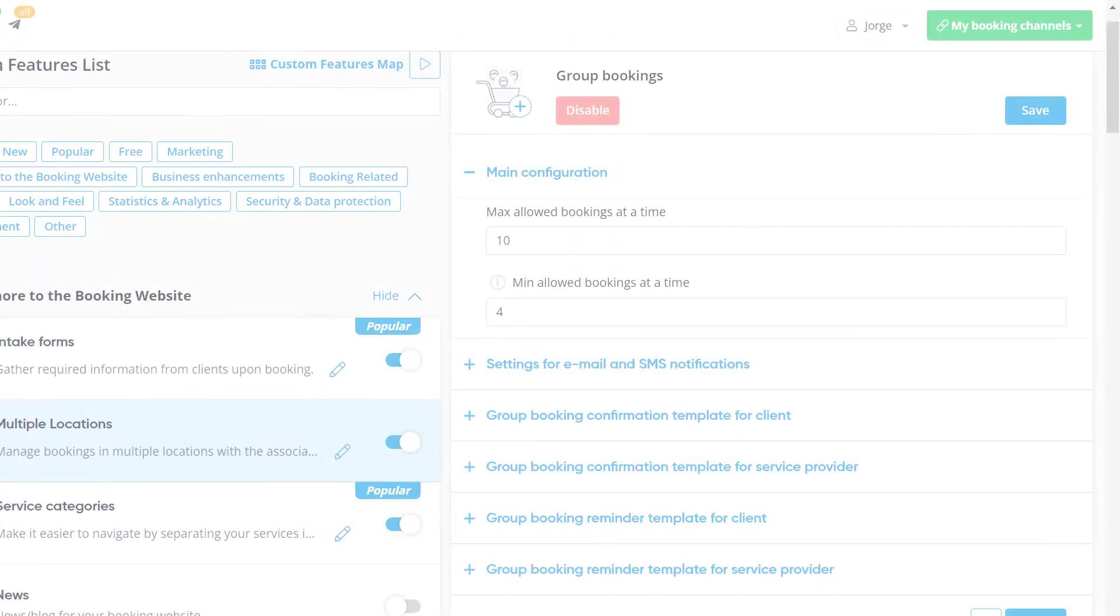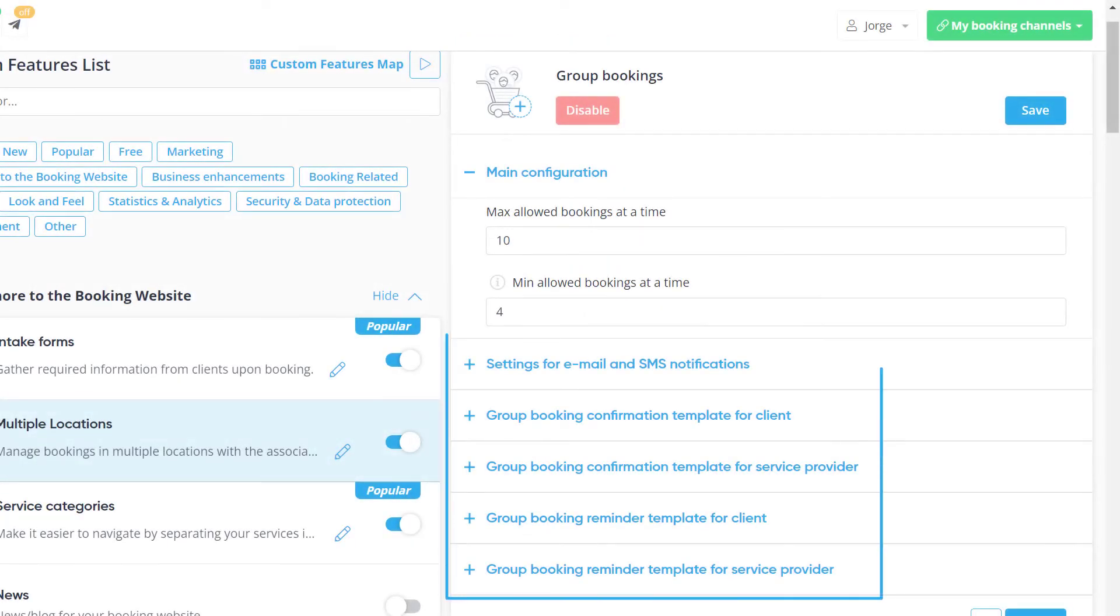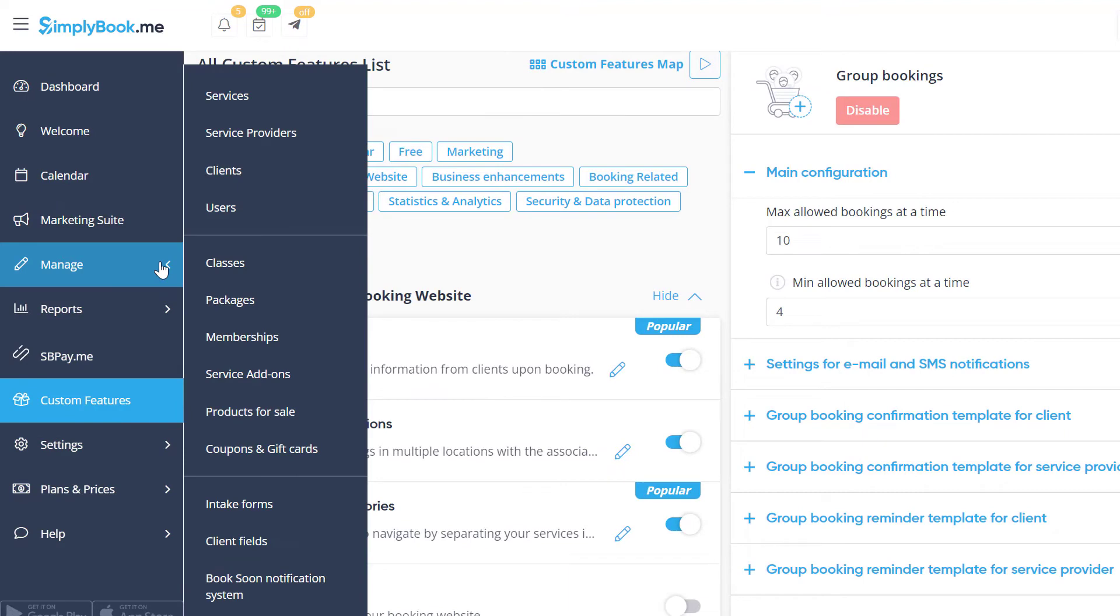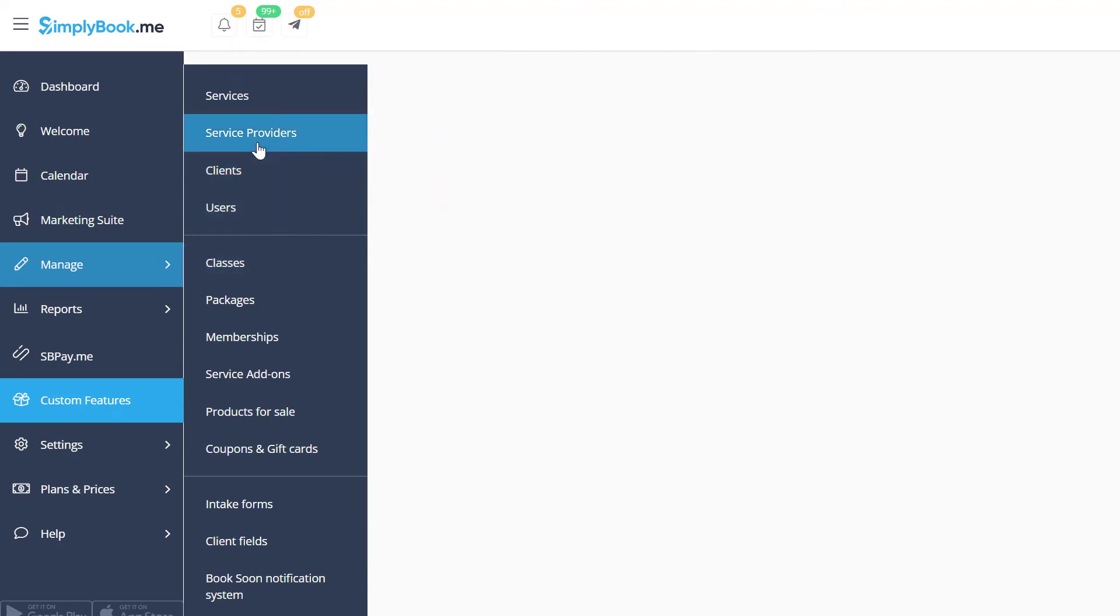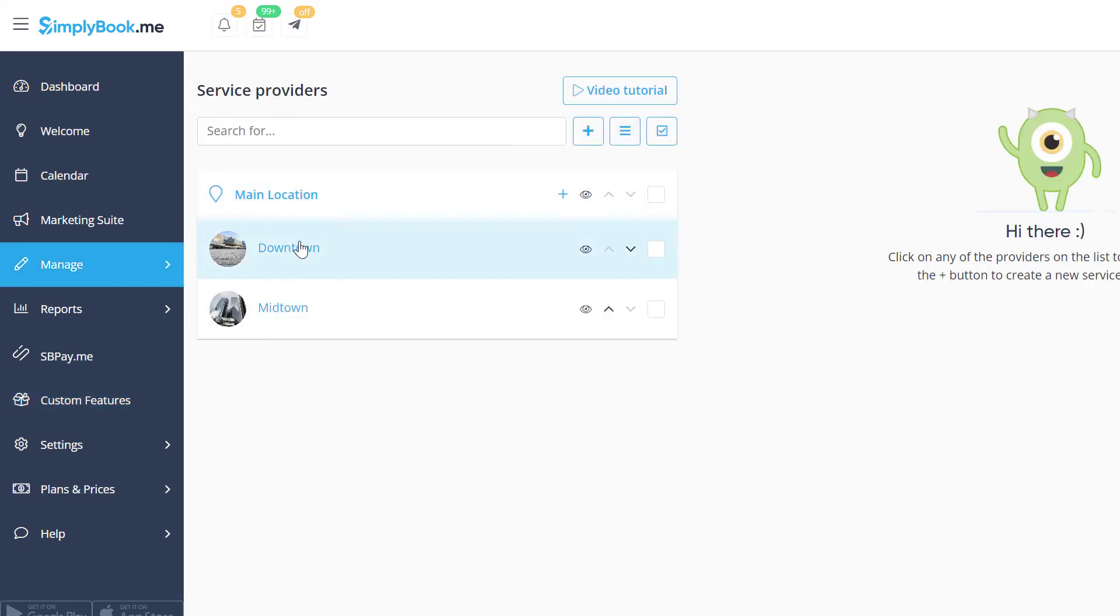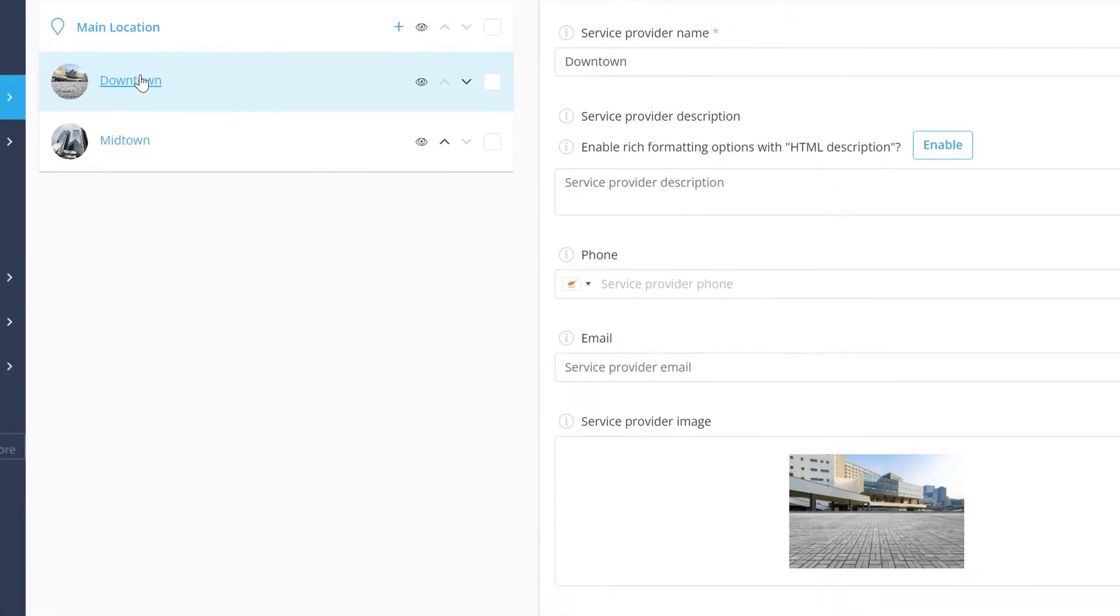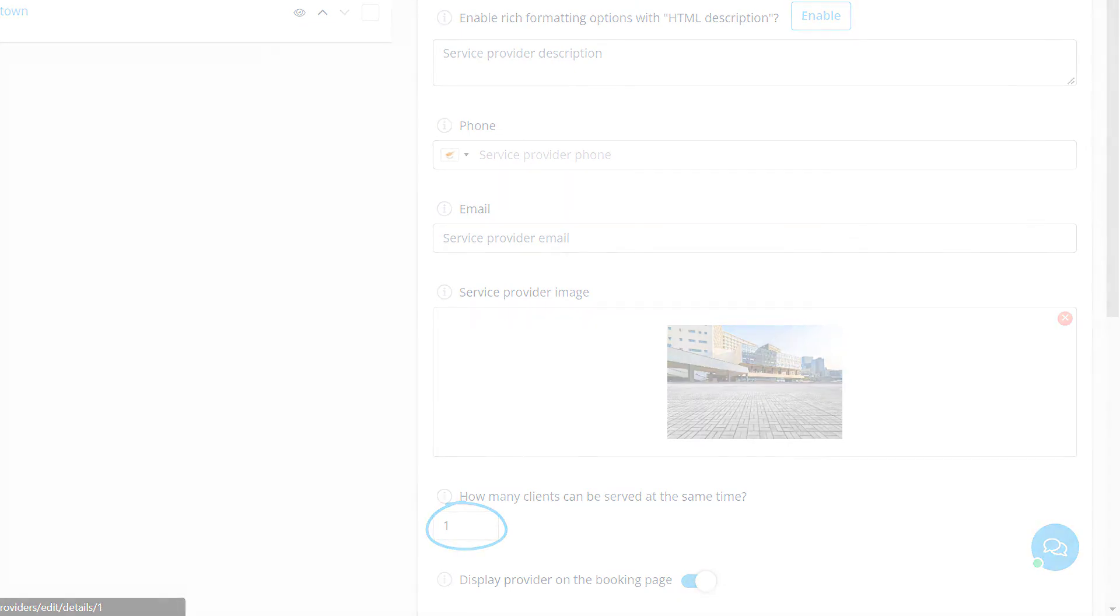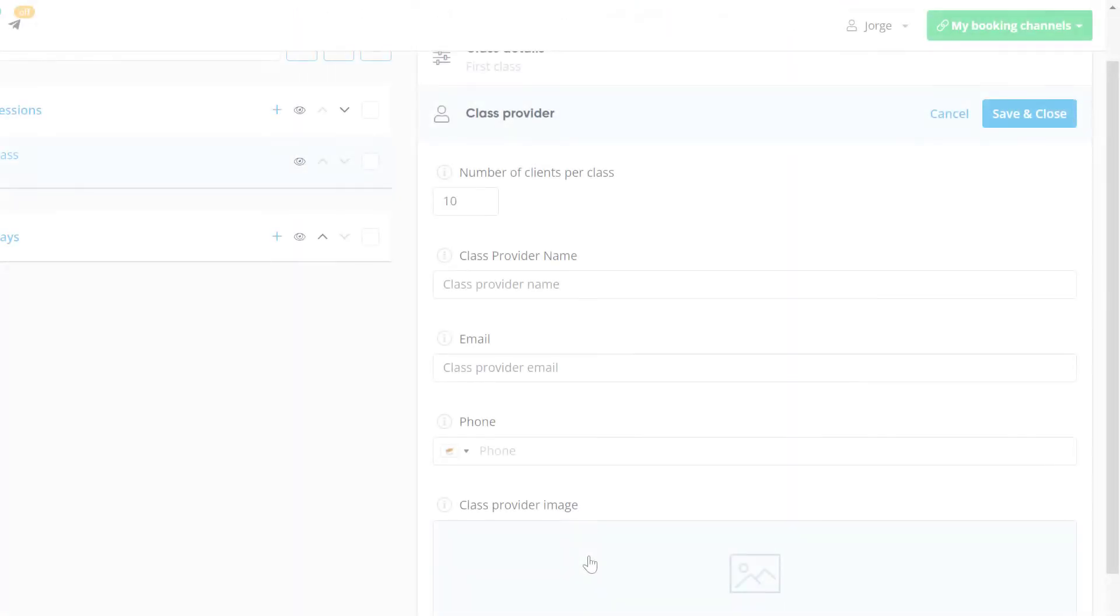You can also configure Group Booking related notification templates in the settings of the feature. Lastly, please make sure to configure your service and class provider limits, as well as any other booking limits you may have set up, to allow the necessary number of clients at a time.